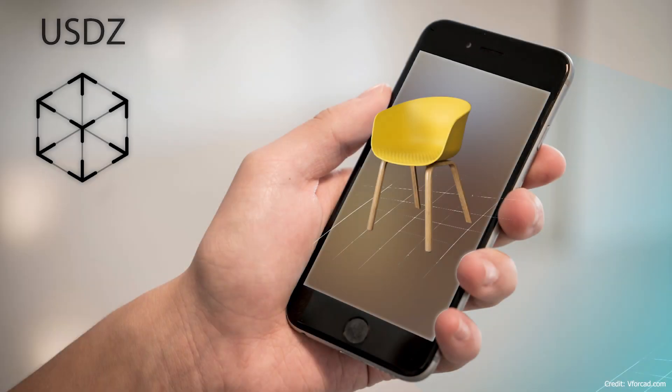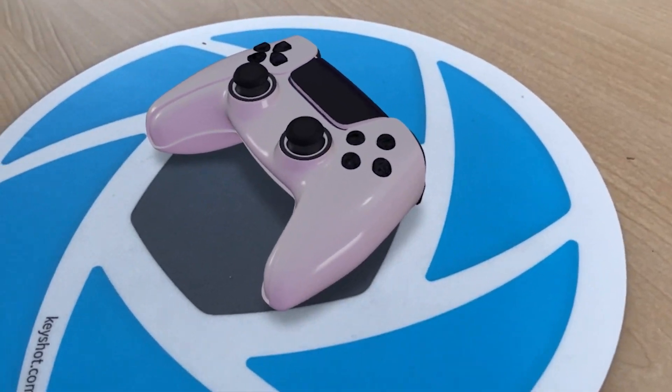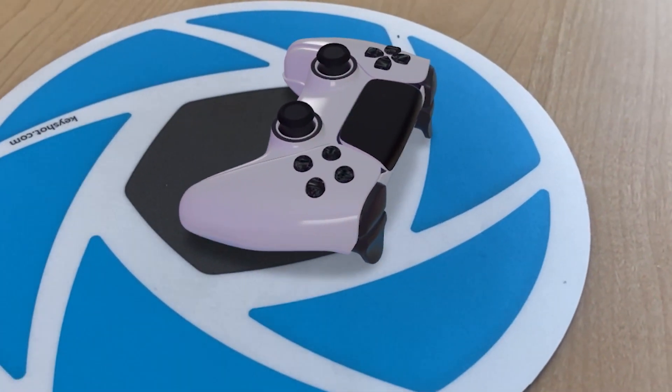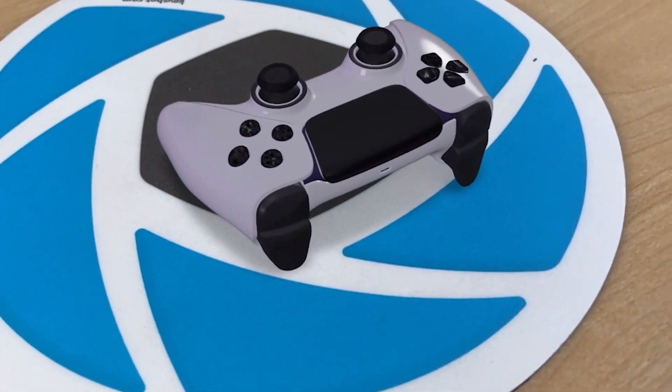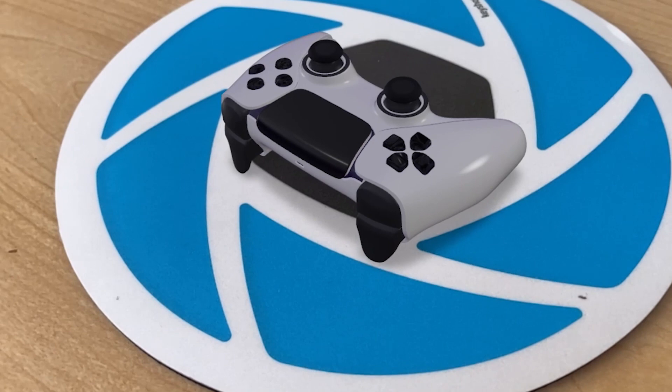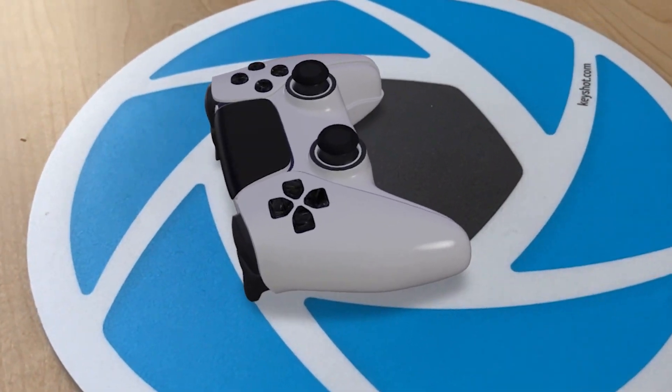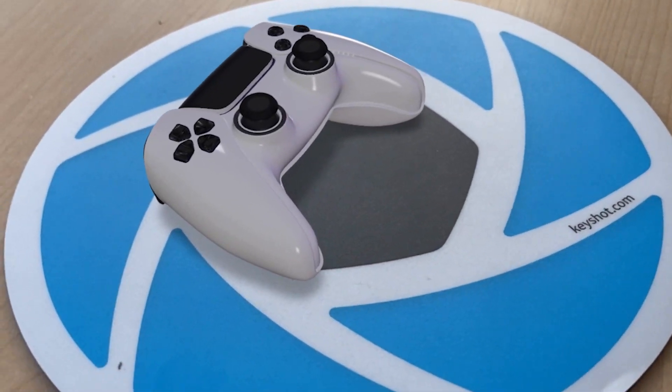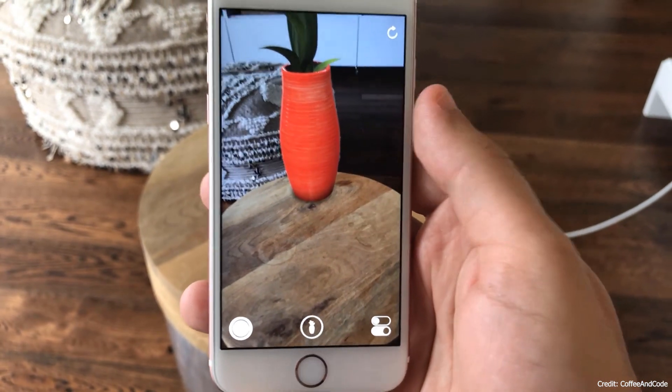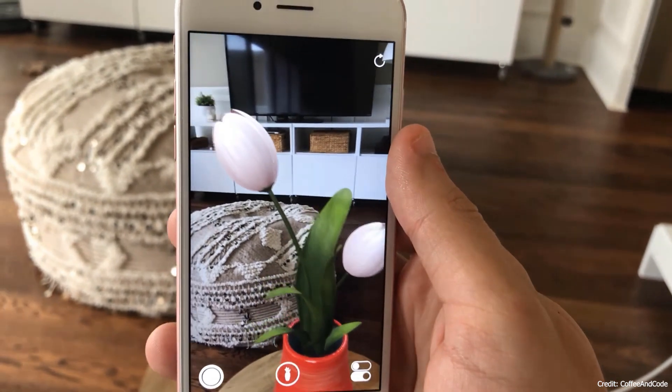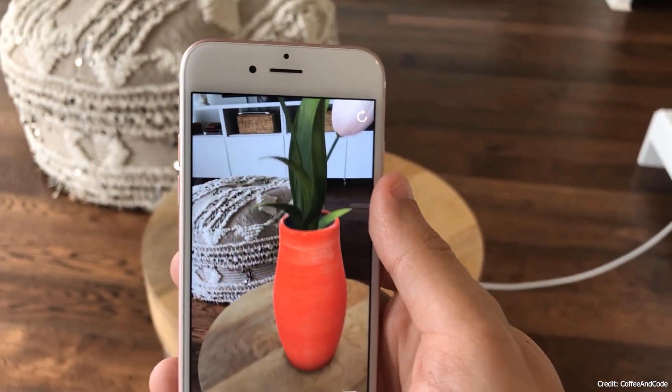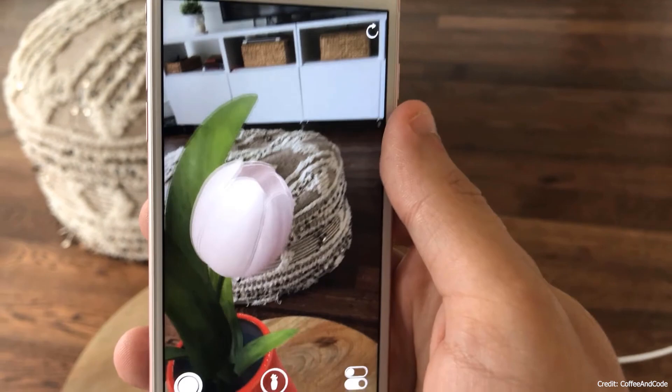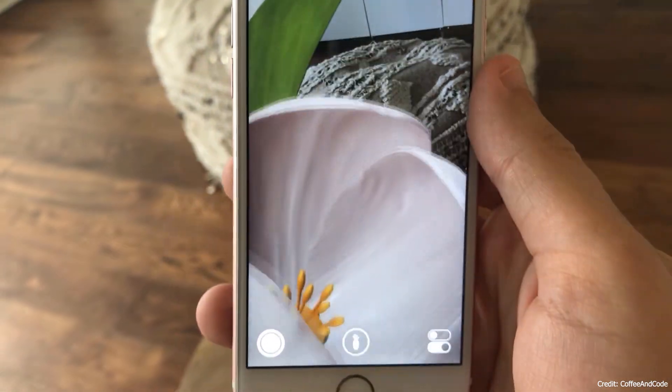First up is USD USDZ file format. Created by Pixar, USD is a data-rich 3D file format that contains mesh, binary, and texture data for use in augmented reality applications. This allows you to easily render models for AR content on mobile devices and websites. Apple users with iOS 12 and above will be able to automatically view USDZ files with Apple's built-in AR QuickLook, but unfortunately there is currently no native support for USDZ on Android platforms.